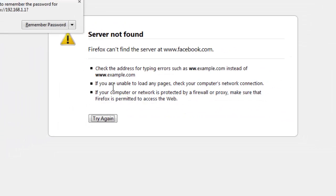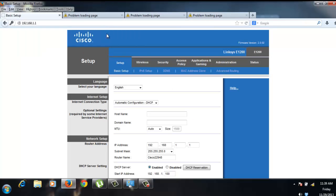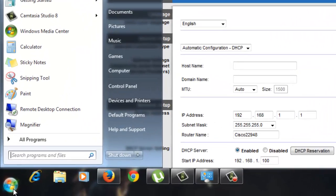Here, we could access the Linksys firmware where we could edit the IP address. Now, if by any case, you cannot access your router,